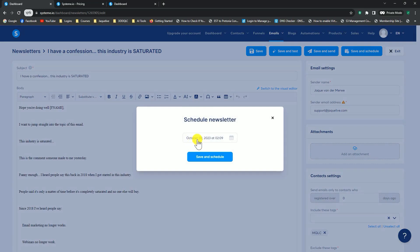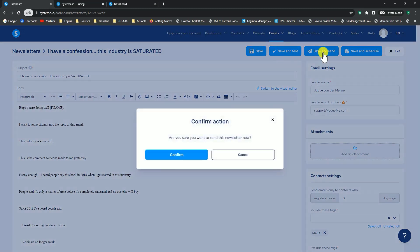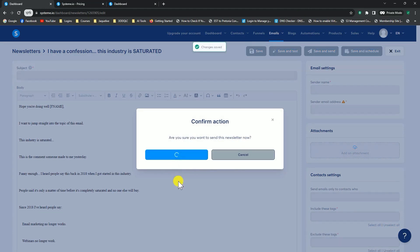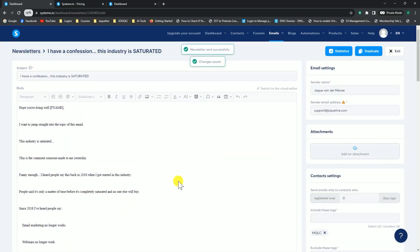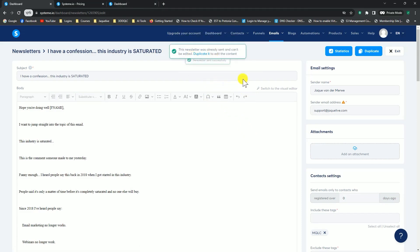Now we can go to the top and say save and publish. Here we can select a date, and even a time that we want to send out the email. Or if we don't want to do that, we can just click out of there and say save and send, and it would immediately send our email. It's going to ask you, are you sure you want to send this newsletter now? You can click on confirm, and it will say newsletter sent successfully.